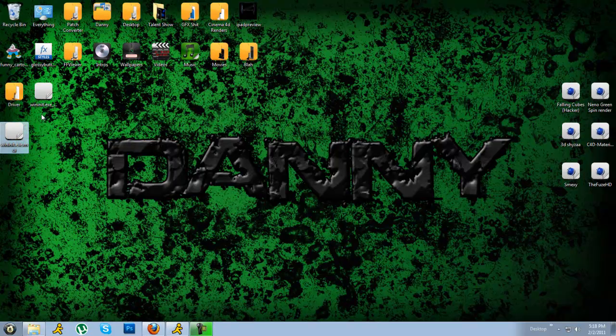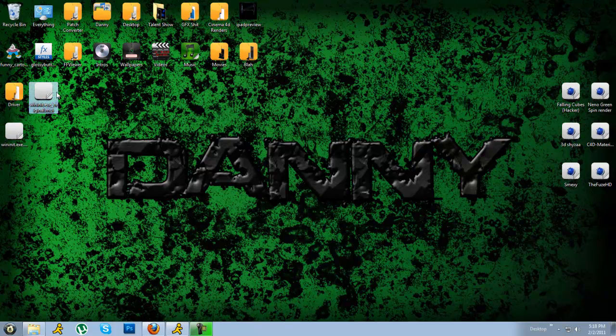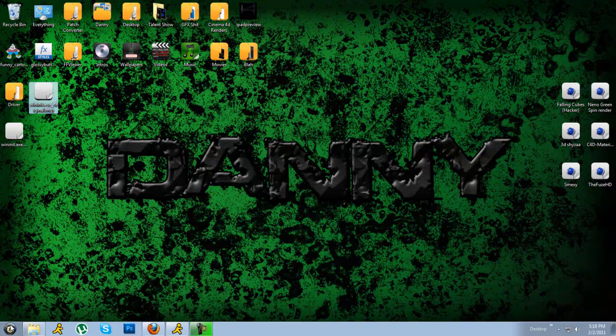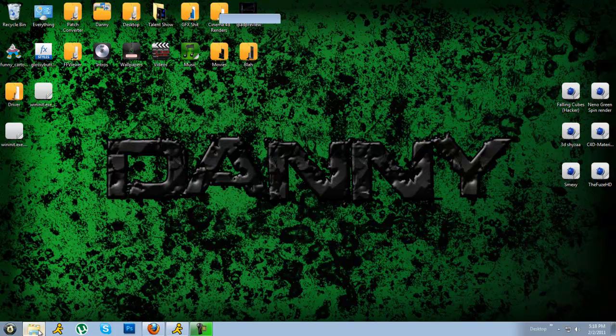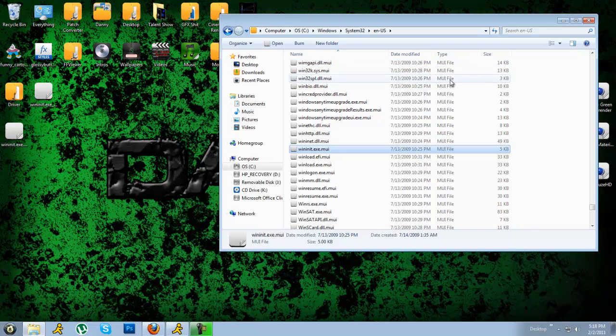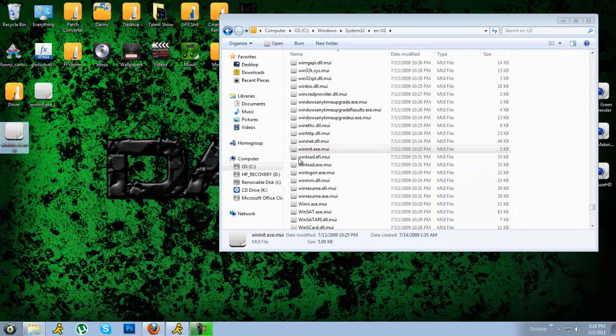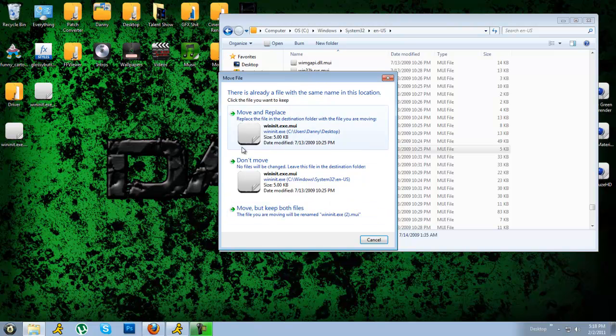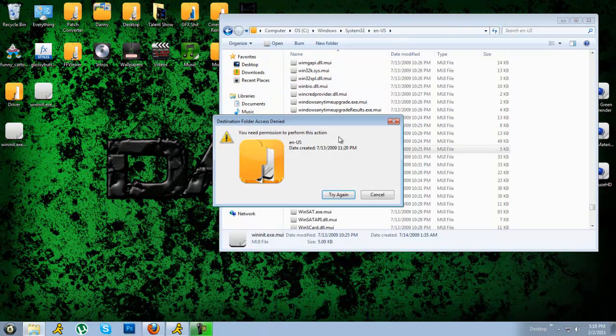And you should see this file. A new file there. And then you want to go ahead to open back the win32enus. And you want to drag the file back in there. And it should say this is the file with the same location. You want to move and replace it.